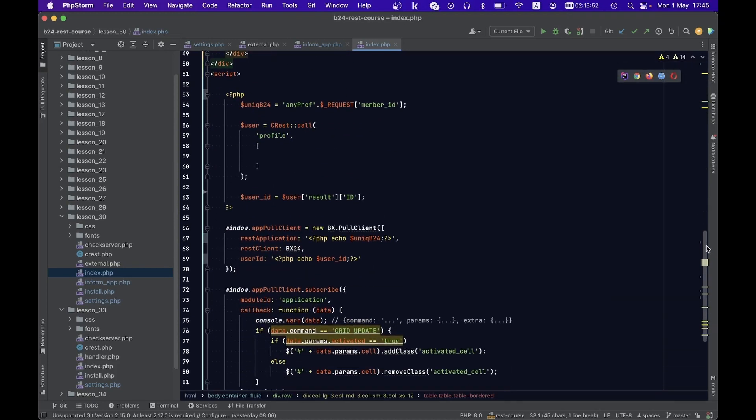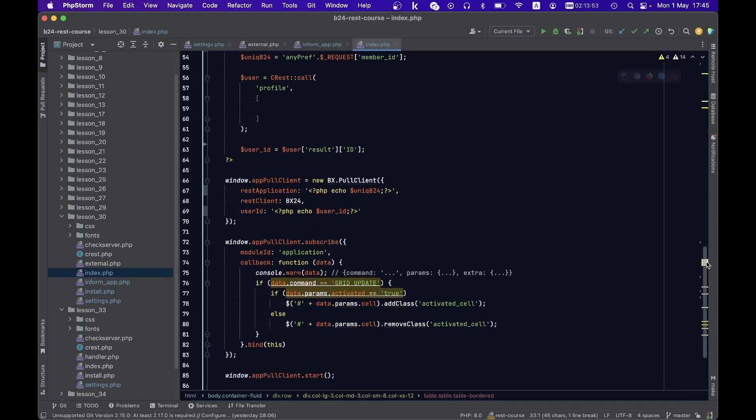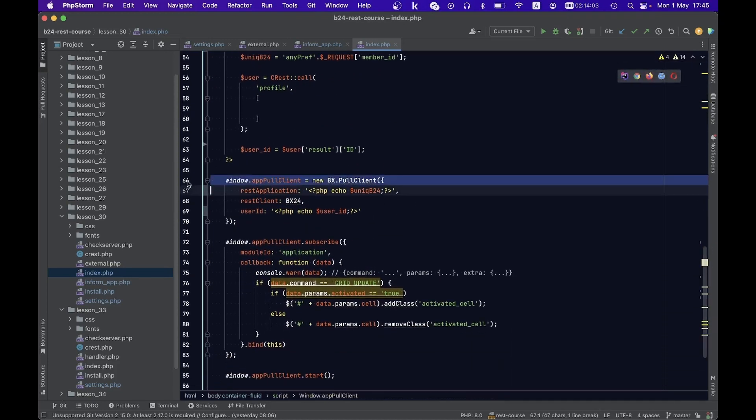We first initialize the ready-pull client of Bitrix24. The correct formation of two parameters is critical. The first is REST application.